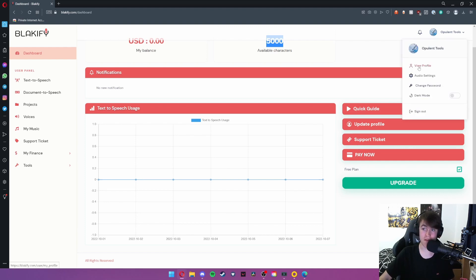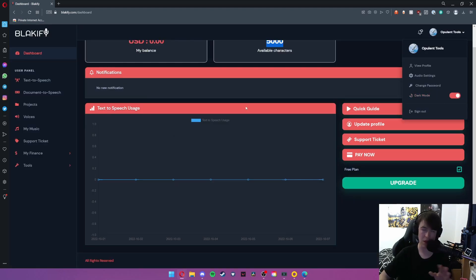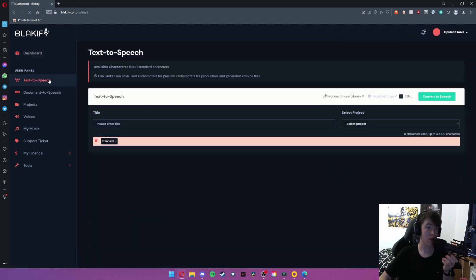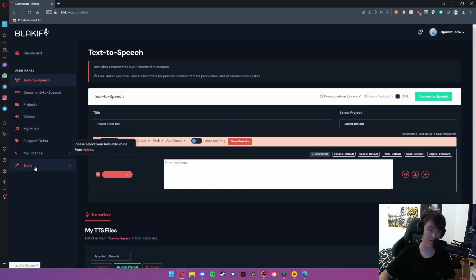In the top right we have view profile, audio settings, change password, and the option to toggle dark mode as well, which I've just done. But we'll come back to these settings a little bit later. On the left-hand side we have our task bar. Now we're going to go into each of these and basically I'm going to be showing you what they do.